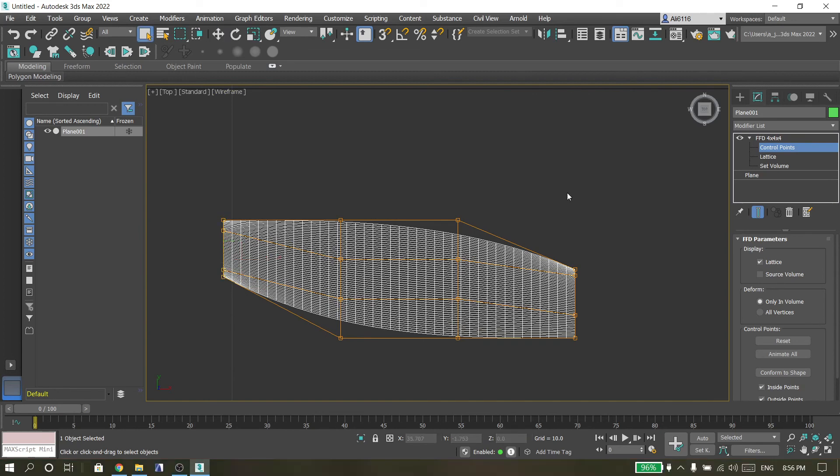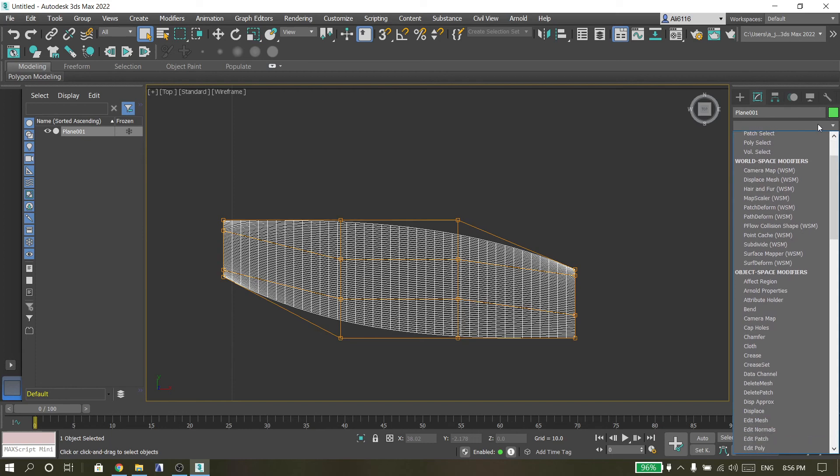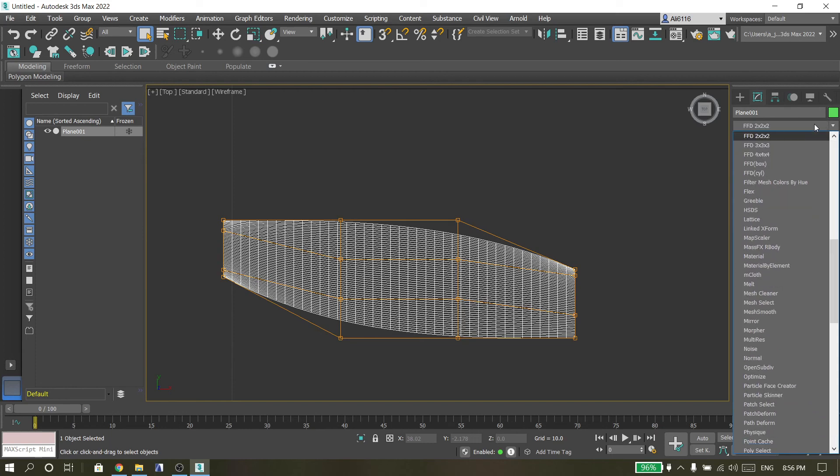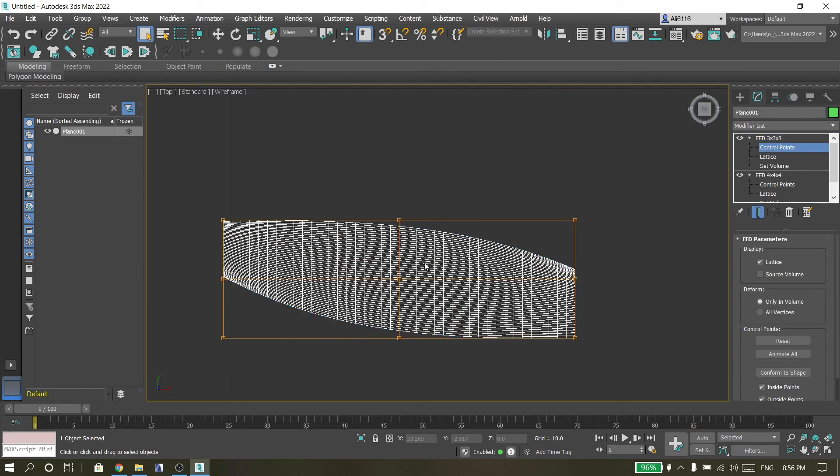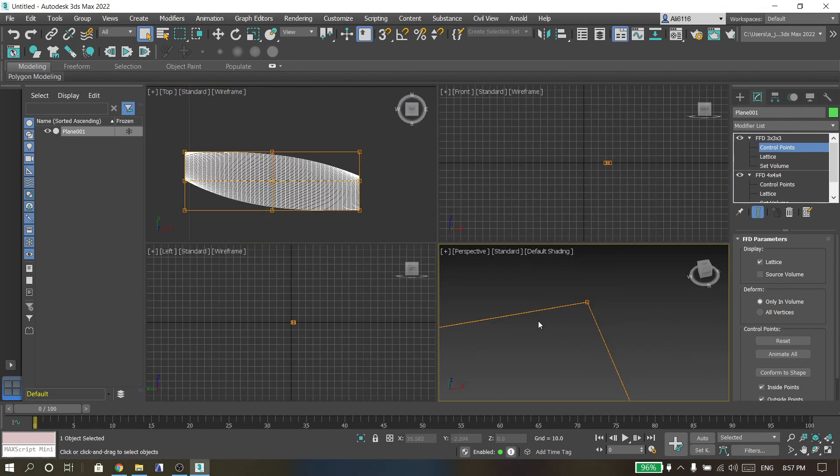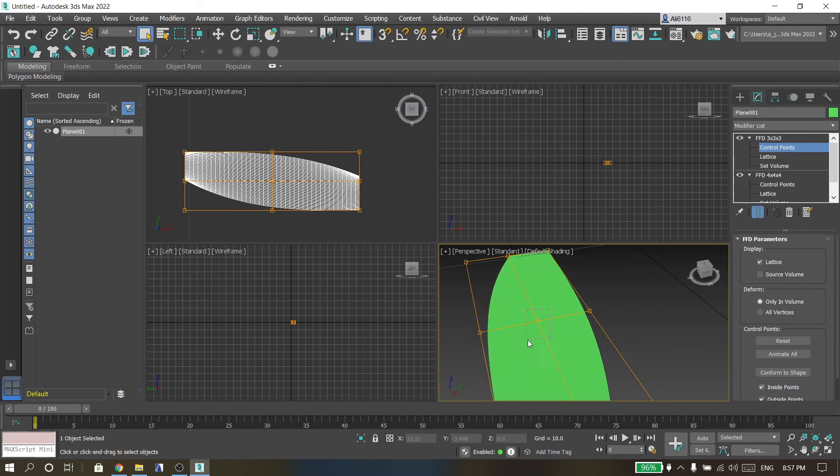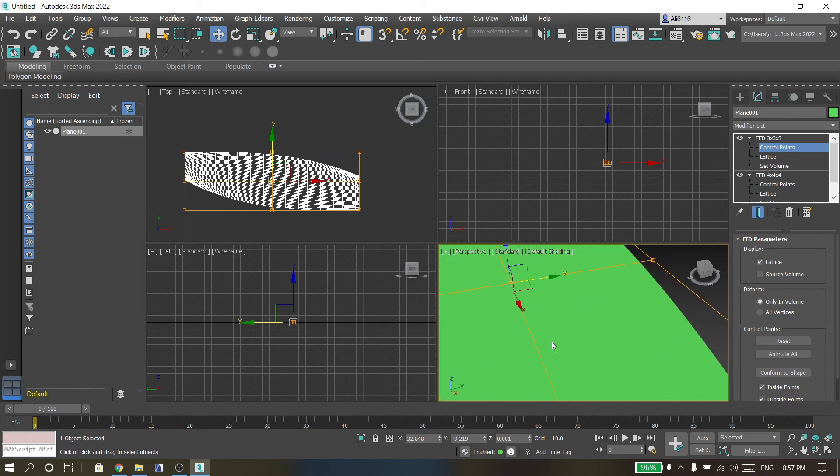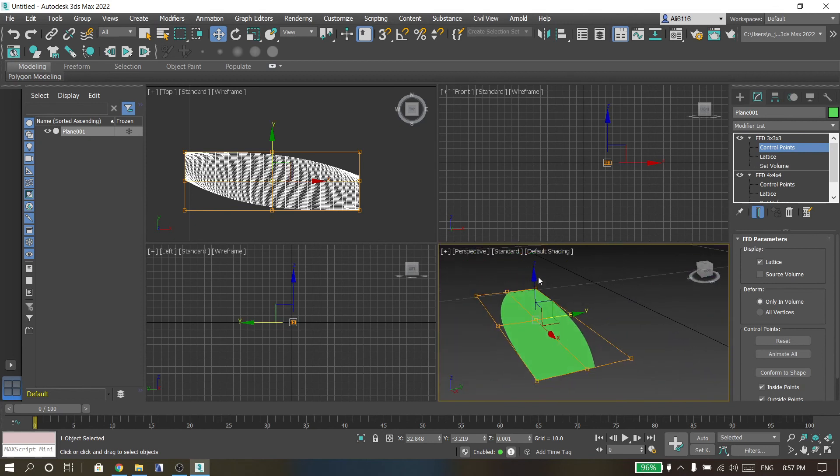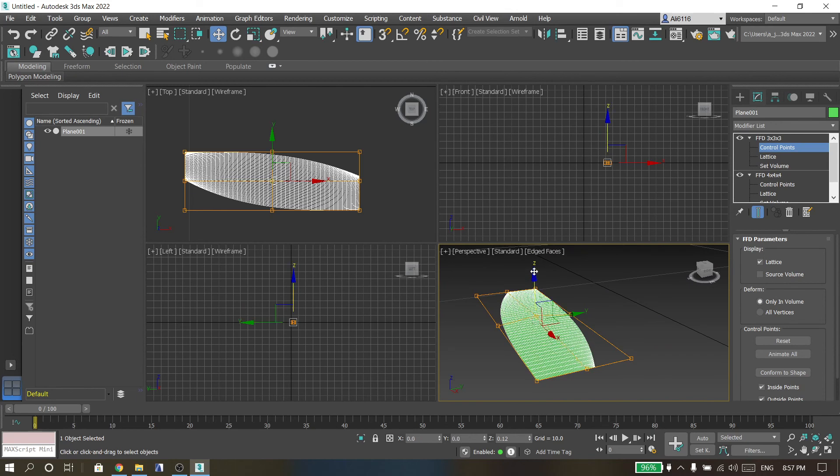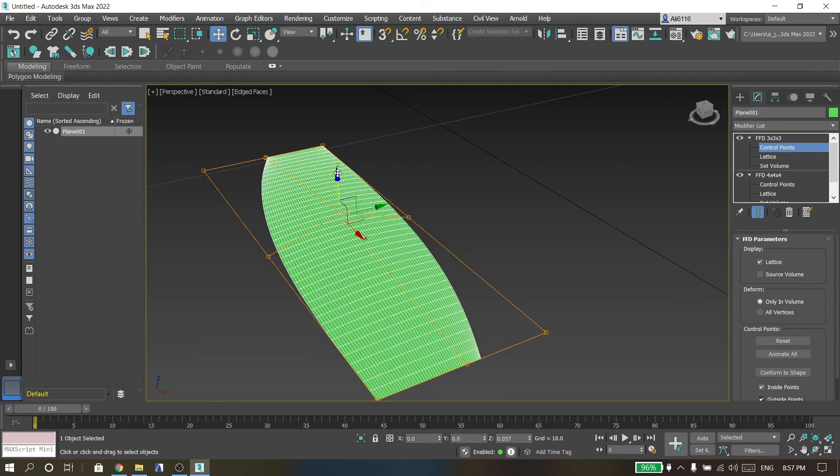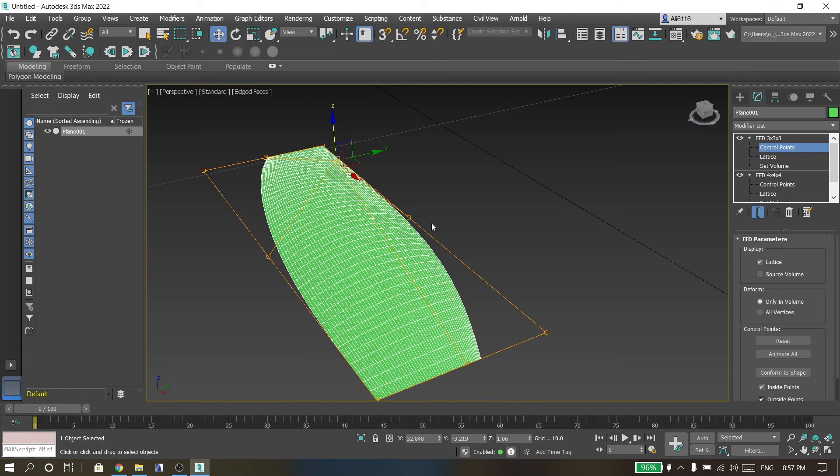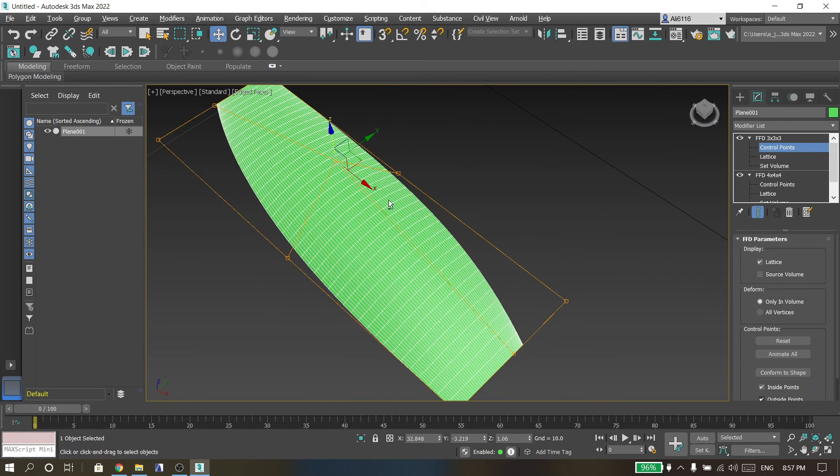And the next step is go to Modify, select three by three, and then choose this point. Then go to perspective view and try to modify at this point.